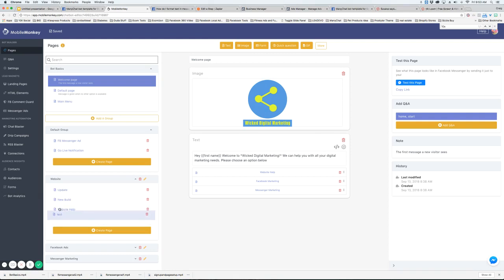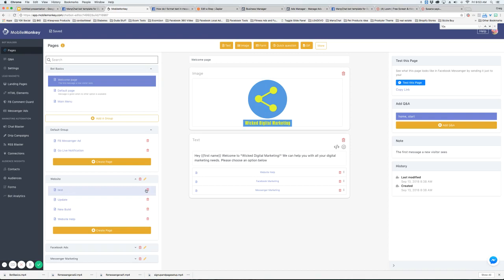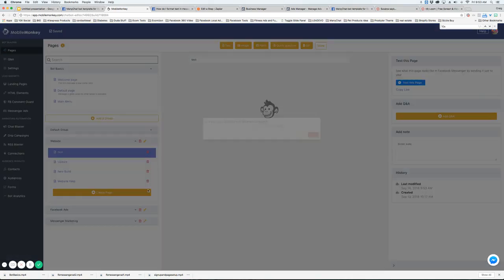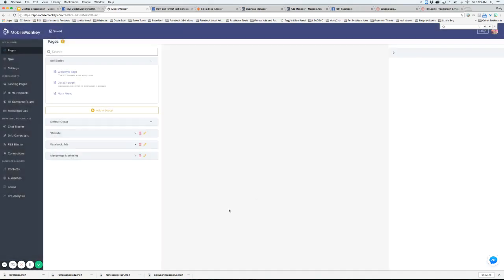Now these pages can be rearranged very easily to keep things organized. Or you can just delete a page like that.